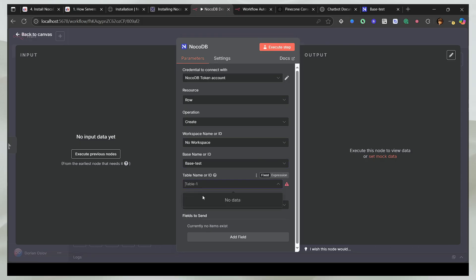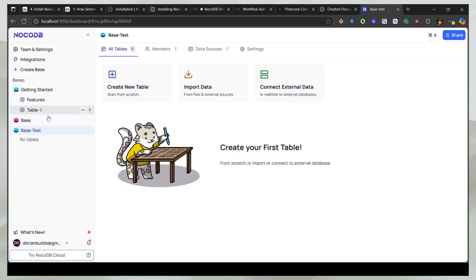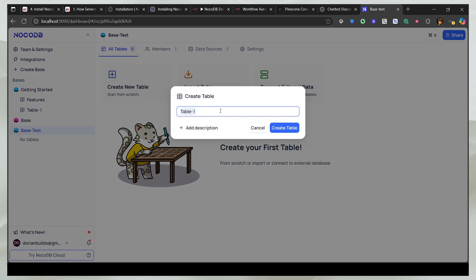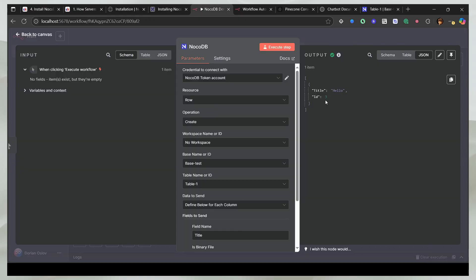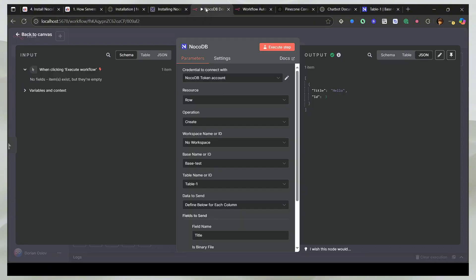And then I can select the table. And then I can just execute it. And there you go. It tells me that there is actually nothing right now. I can create a table inside of it. So now if I go back to NocoDB, you should see that I have a title here. And that's how you can connect NocoDB to n8n.